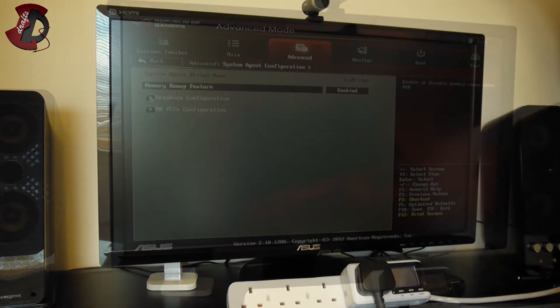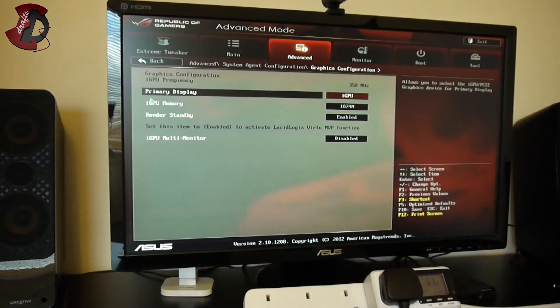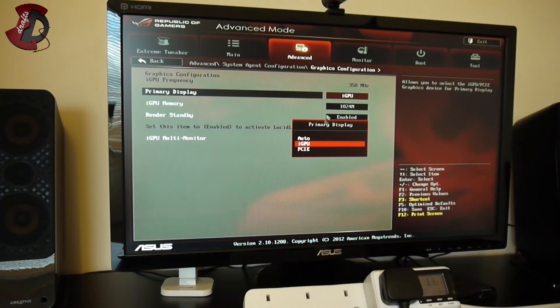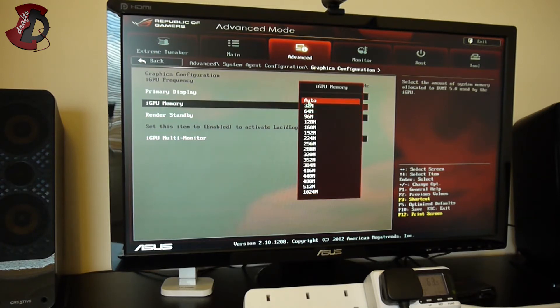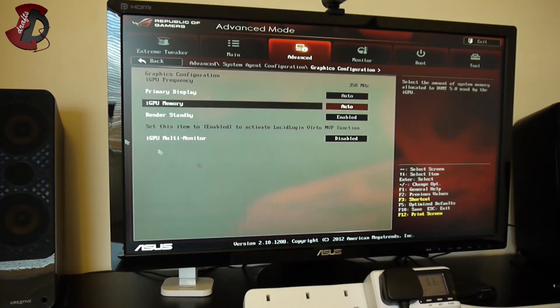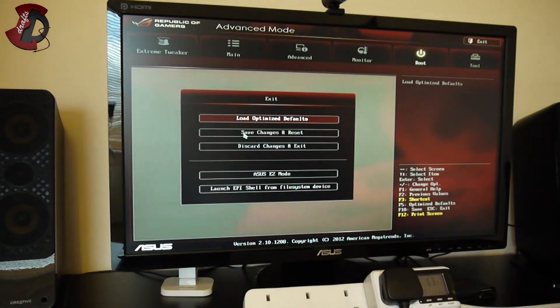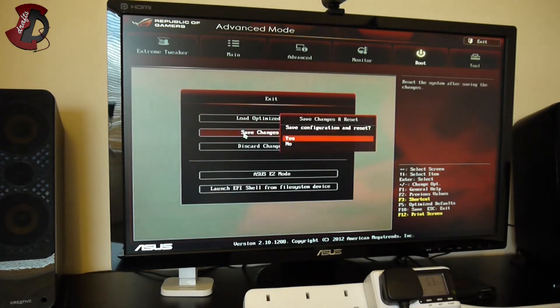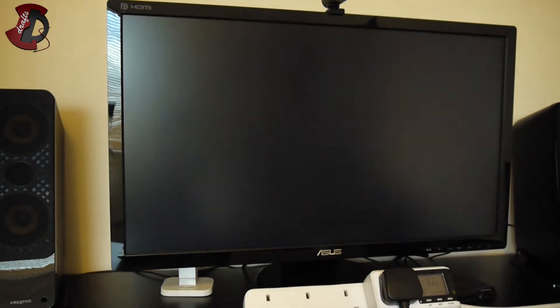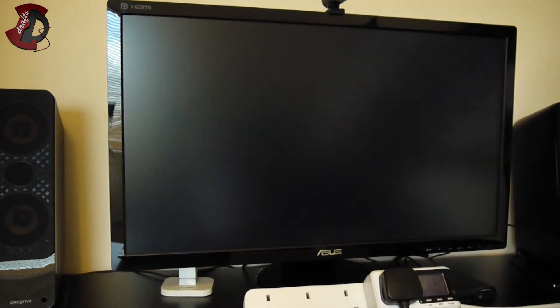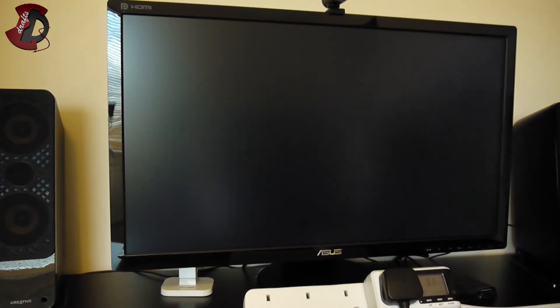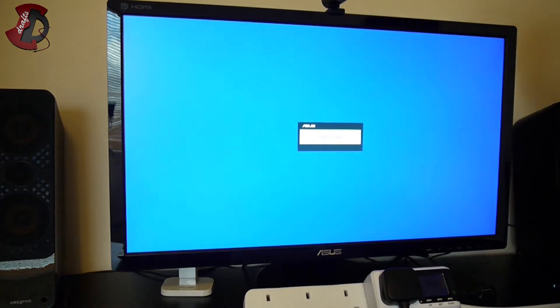I'm gonna boot into the BIOS first. iGPU we select to Auto, that's gonna enable itself. Save changes and reset. I'm gonna change the HDMI connection to the ASUS graphics card.